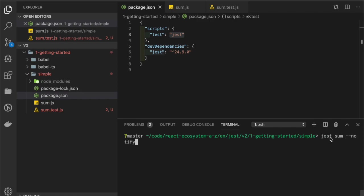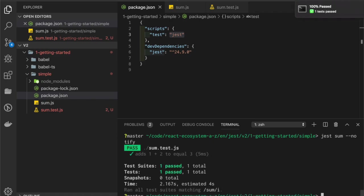In our case, I'm telling Jest to run the sum test and to notify us. And here's the notification.